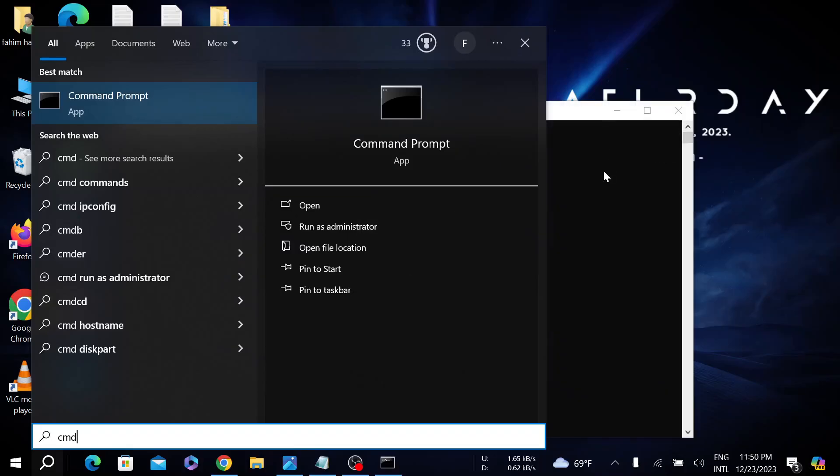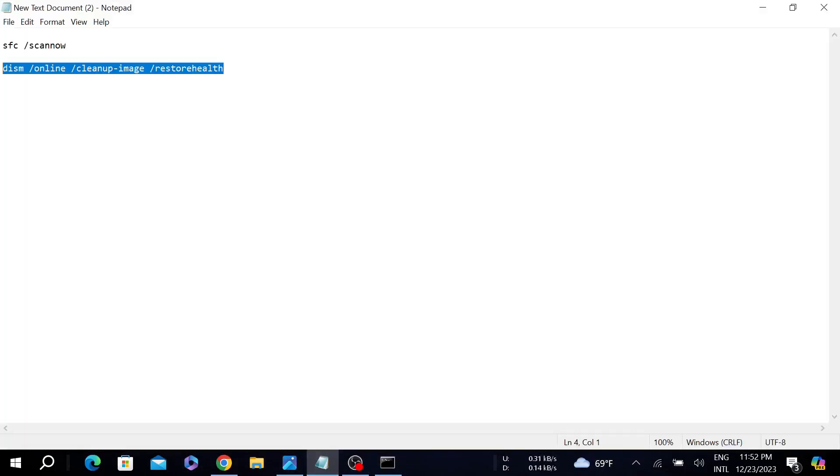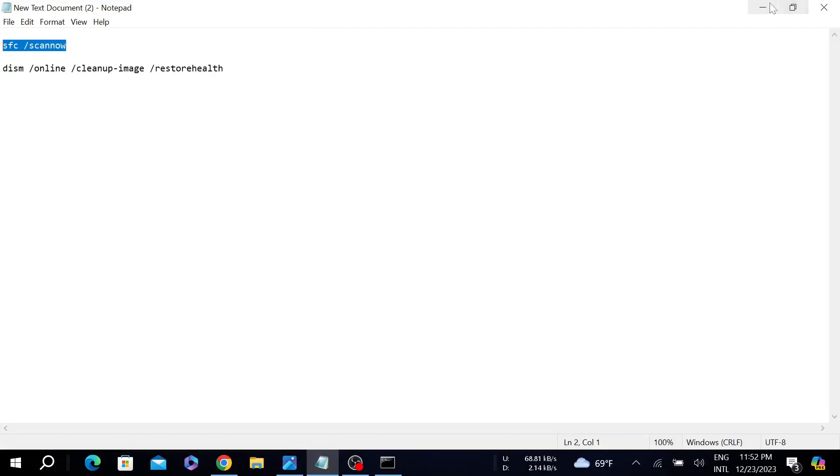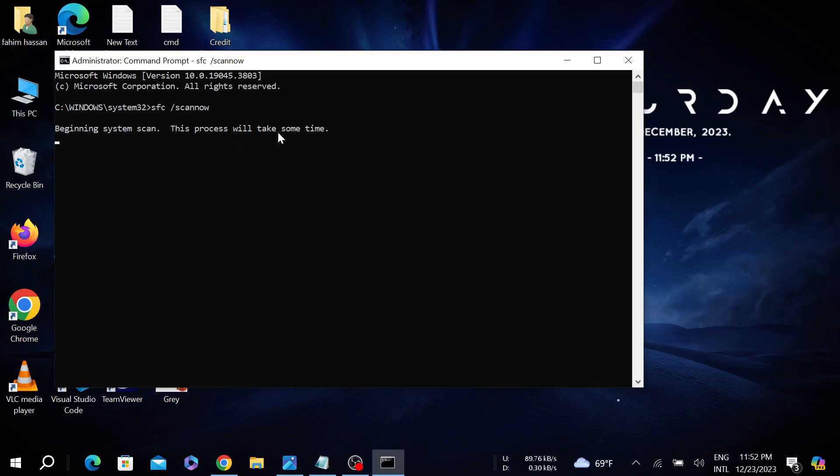Now I have to give a command and I will provide the commands in the description. You just have to copy this first command from the description, copy it and paste it here and click enter. As you can see, beginning system scan. This process will take some time.